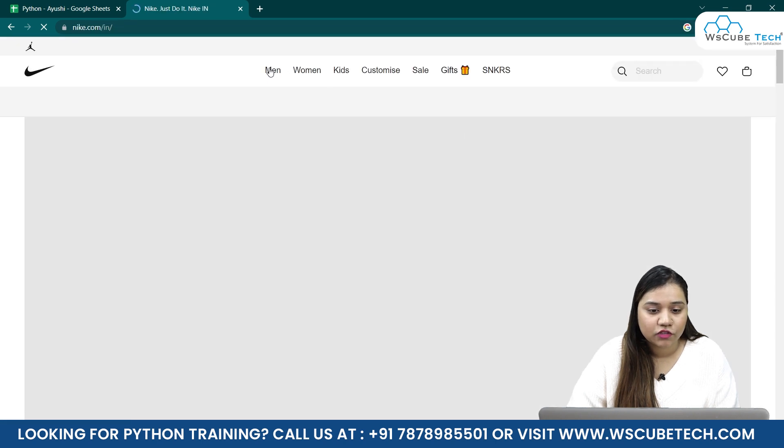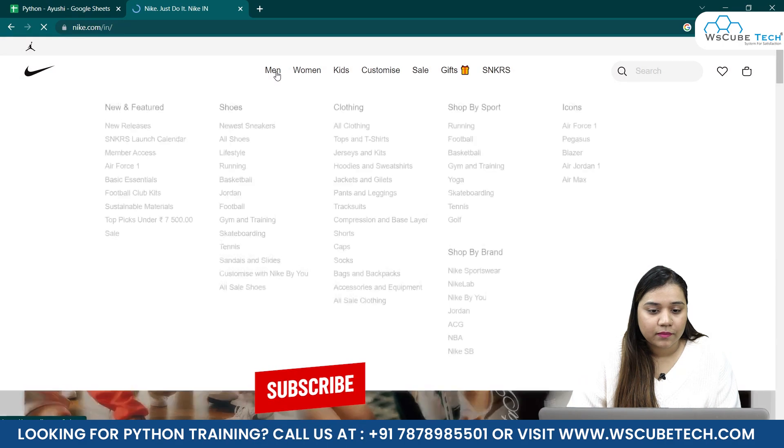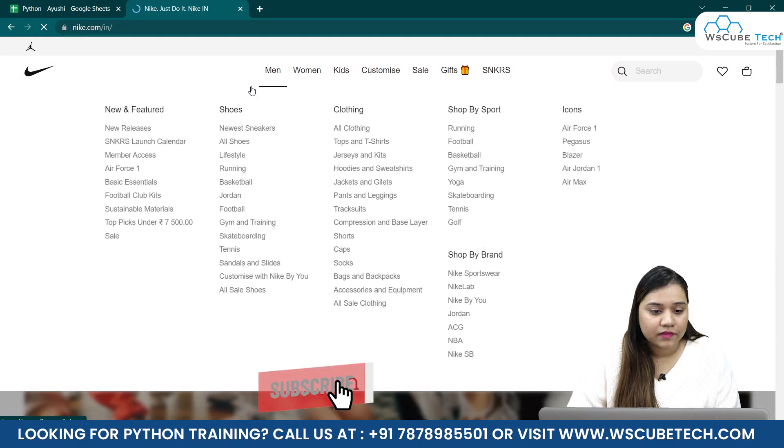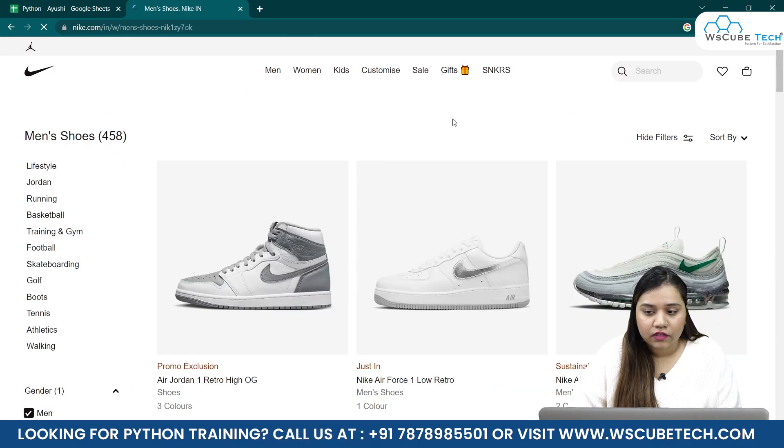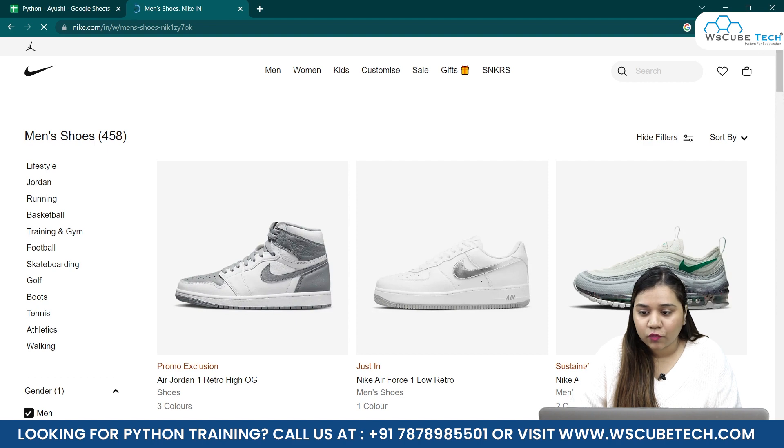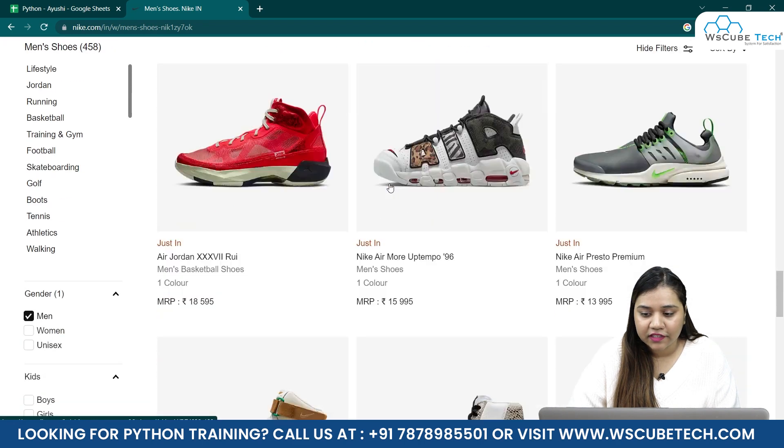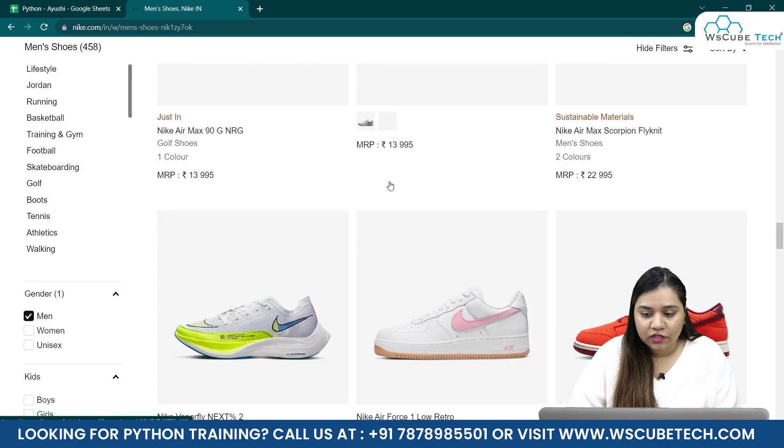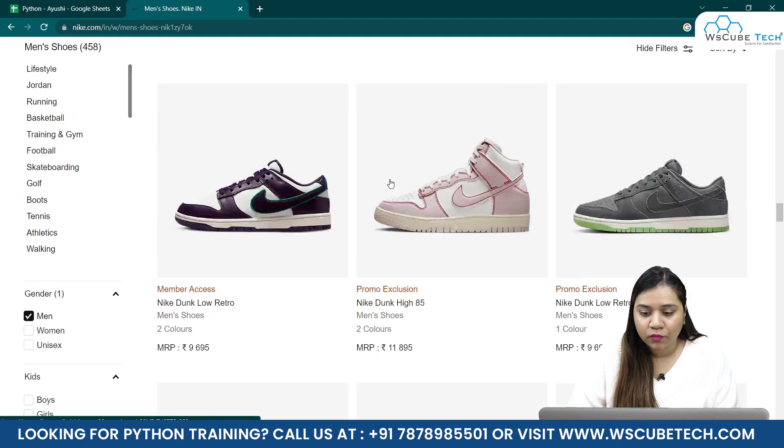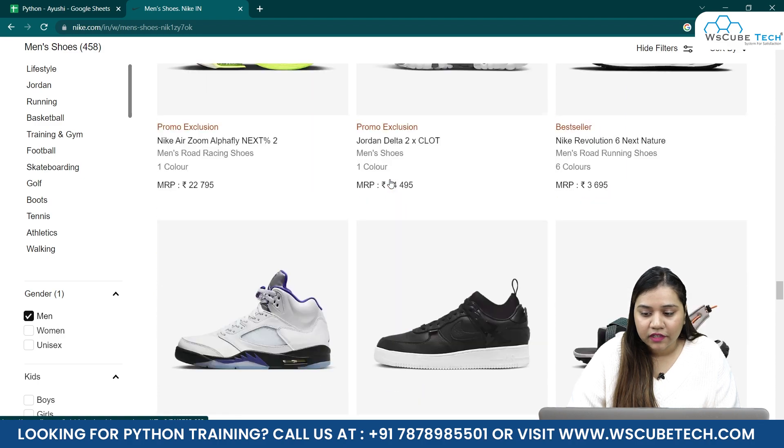So let me open this link for you guys, and in here let's search for anything. So I'll go for men here and let's go for the shoes. And on the right, you'll see right now what is the size of the page, and let me start scrolling in here.